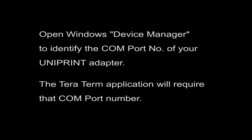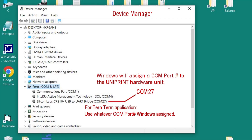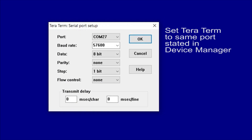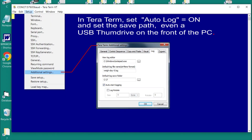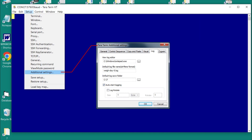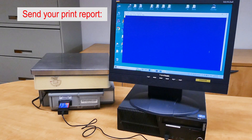Open Windows Device Manager to identify the COM port number of the UniPrint adapter. In this case, it's COM 27. Also set auto log equals on in TeraTerm.